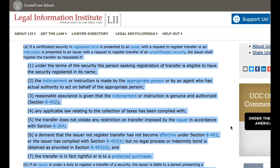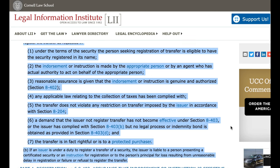Section 8402. 4. Any applicable law relating to the collection of taxes has been complied with. 5. The transfer does not violate any restriction on transfer imposed by the issuer in accordance with Section 8204.